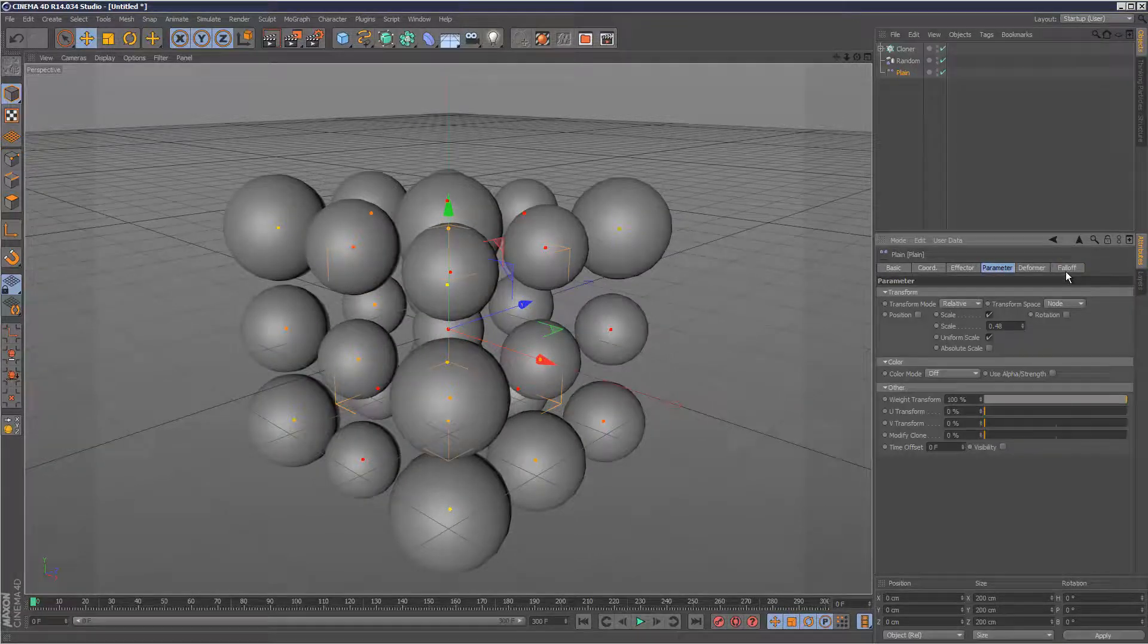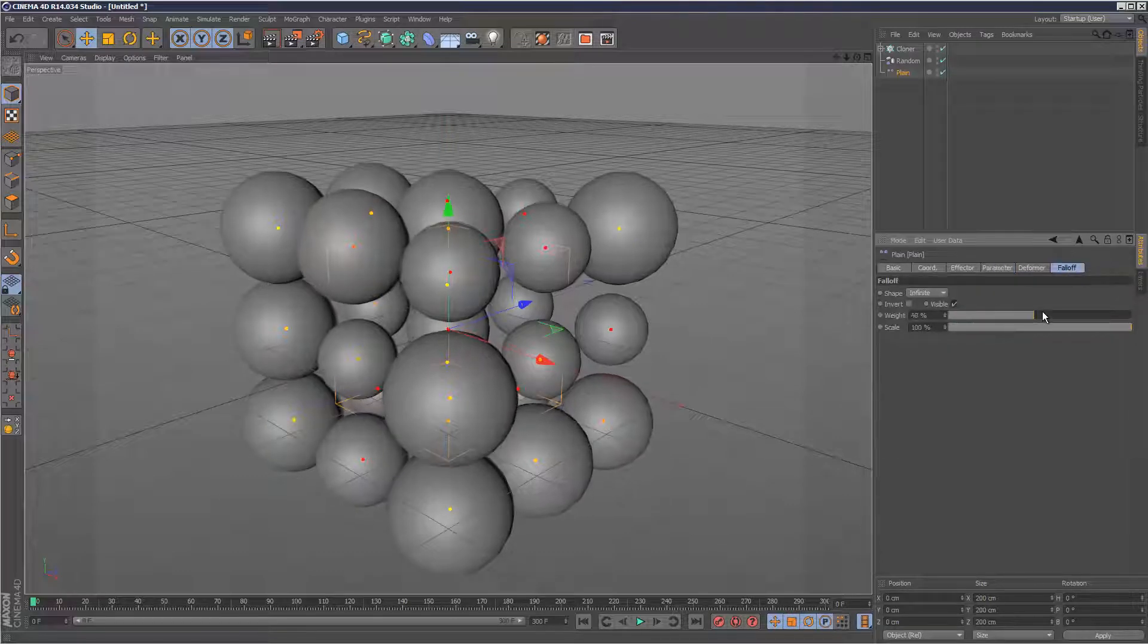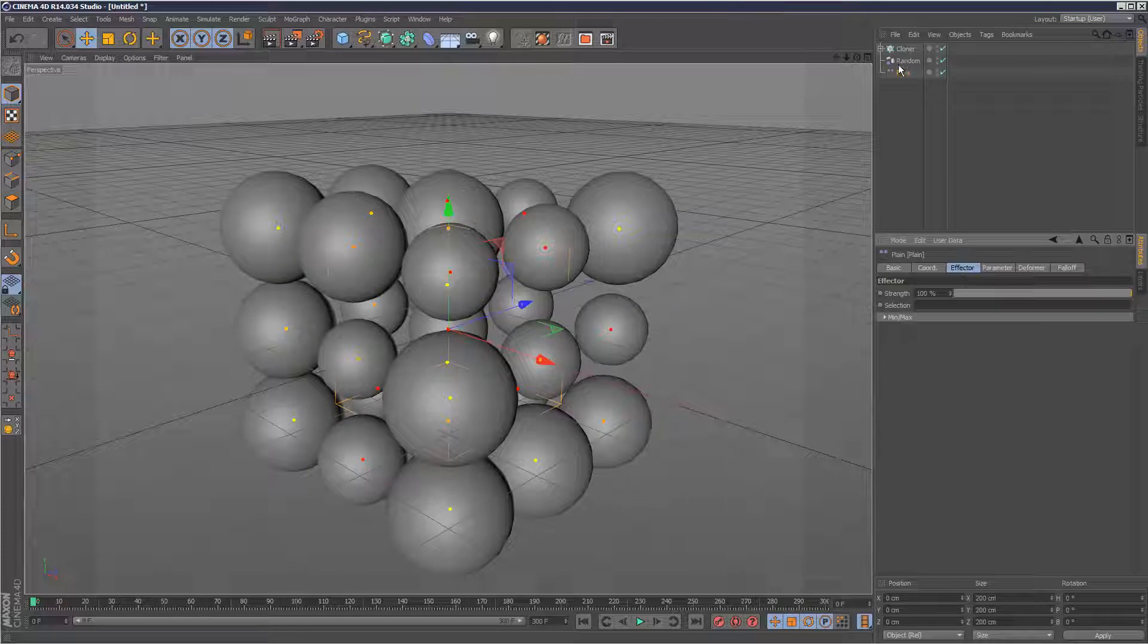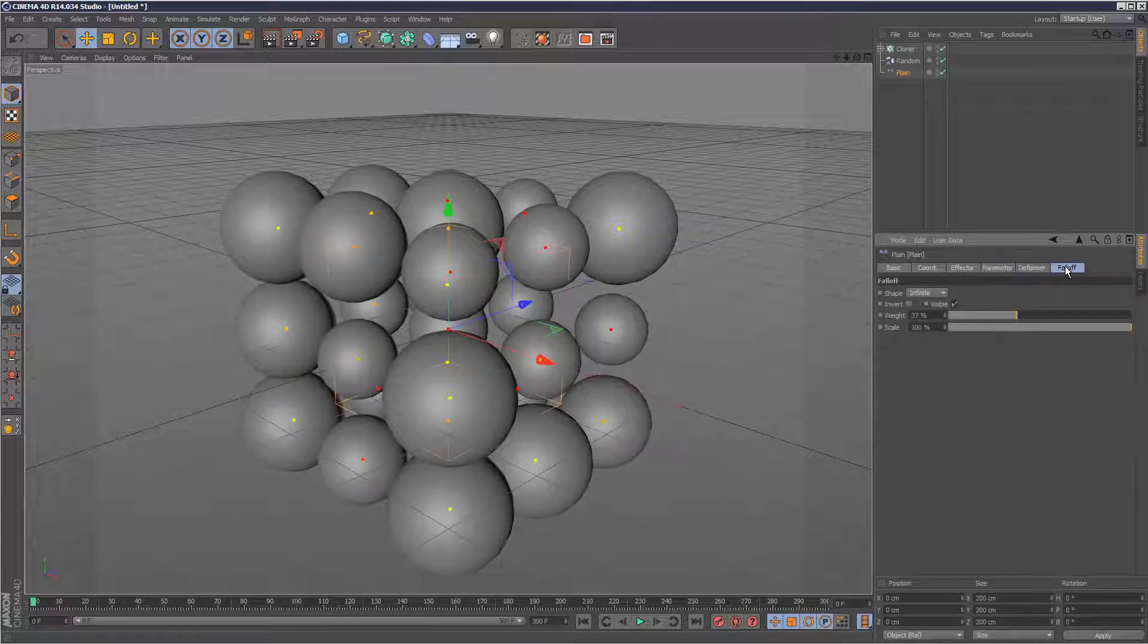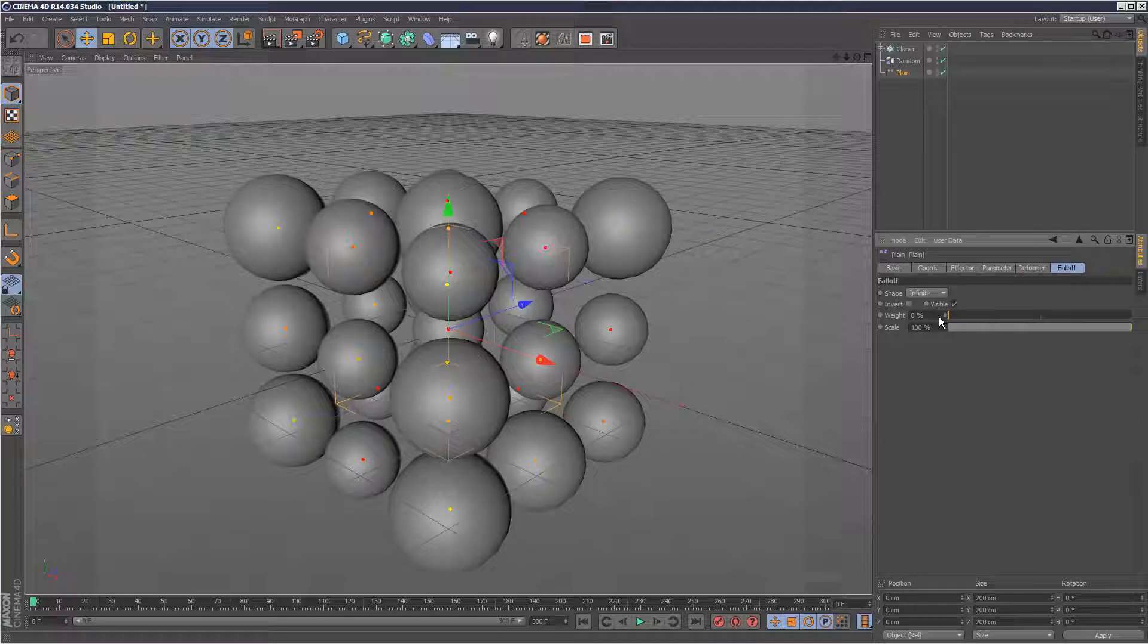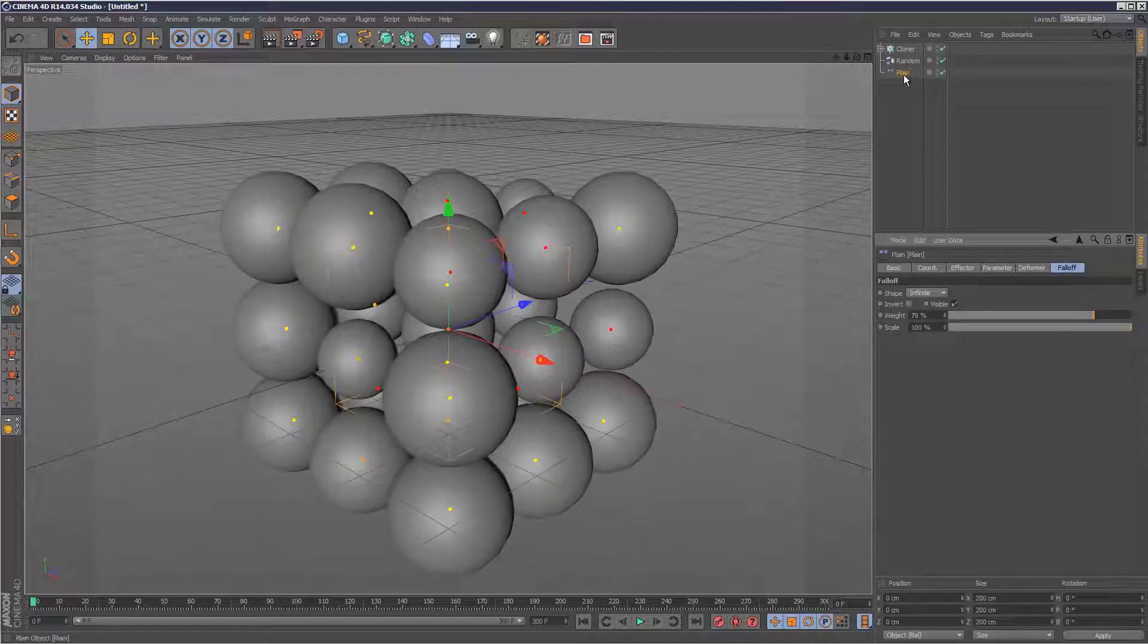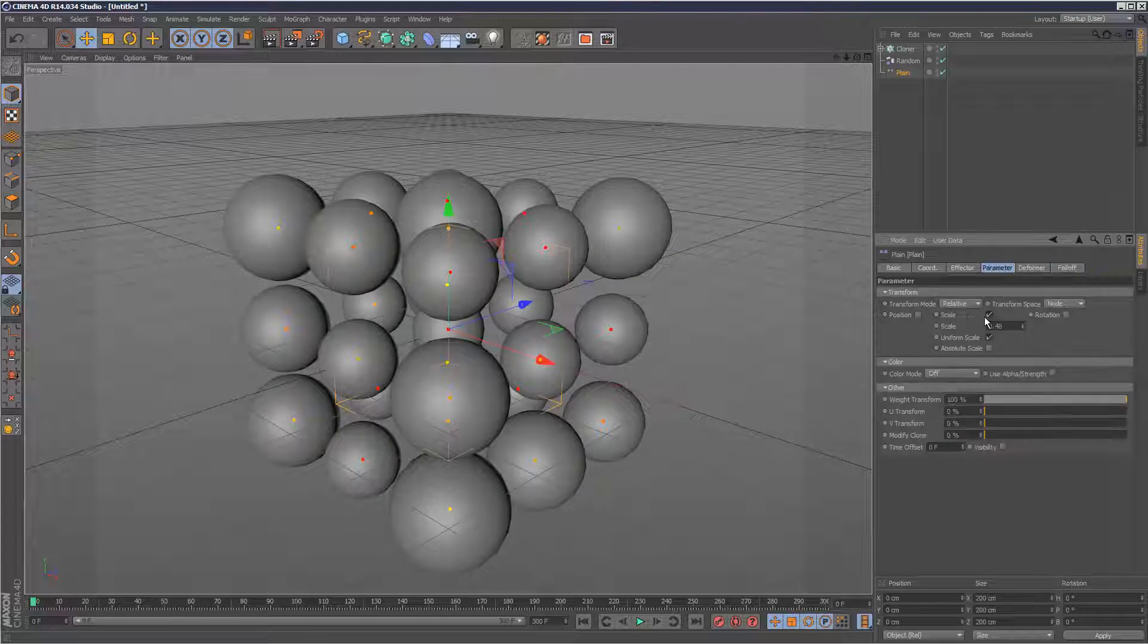What we can basically do is go into the falloff tab and if we play with the weight, normally the plain effector just scales everything the exact same way. But what's happening here is we're using the previous random effector's weight to affect the plain, the scaling.